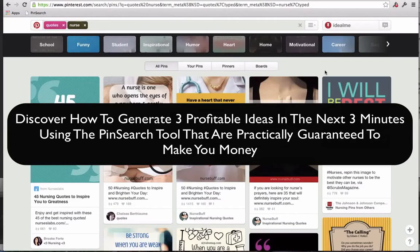Hey, Brittany Lynch here. Over the next three minutes, I'm going to show you how to use the Pin Search tool to discover three ideas that are practically guaranteed to make you money in three vastly different internet businesses — from selling t-shirts online to information marketing and even physical product ideas for Amazon or other e-commerce stores.